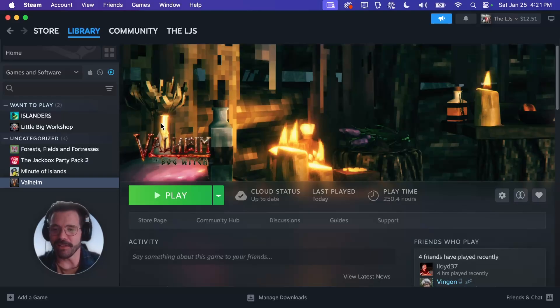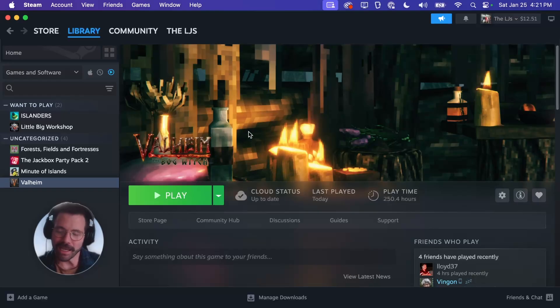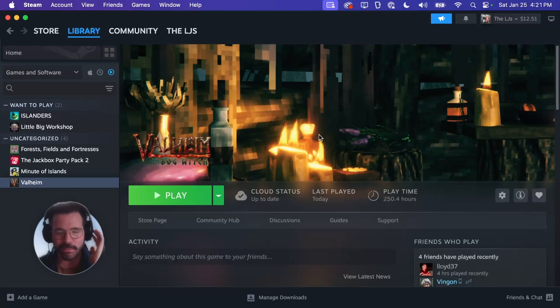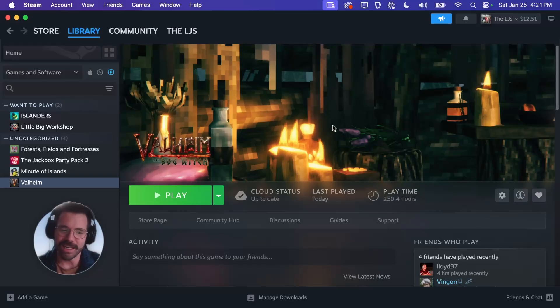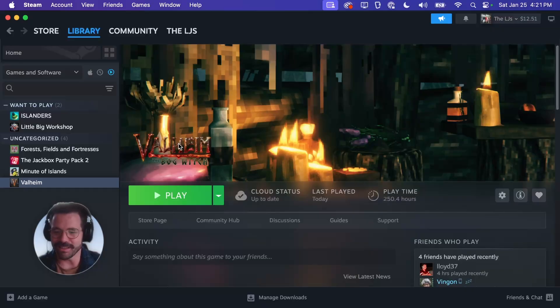So thankfully there is a way to mod it on Mac. It's a little bit more difficult than doing it on PC but it's not too bad and we should be able to get through it in about 10 minutes. So if you just follow this guide hopefully you'll be well on your way to a much better Valheim experience in a few minutes.